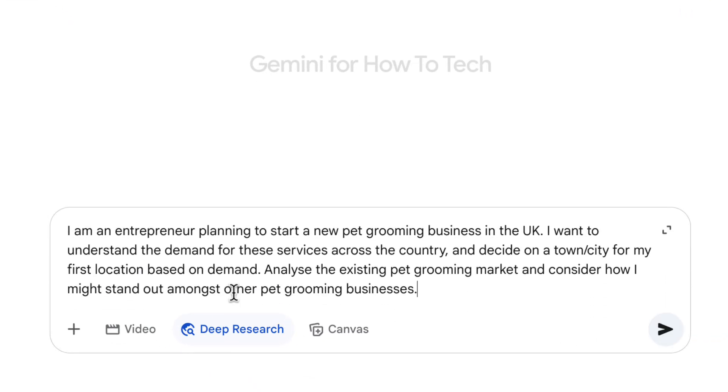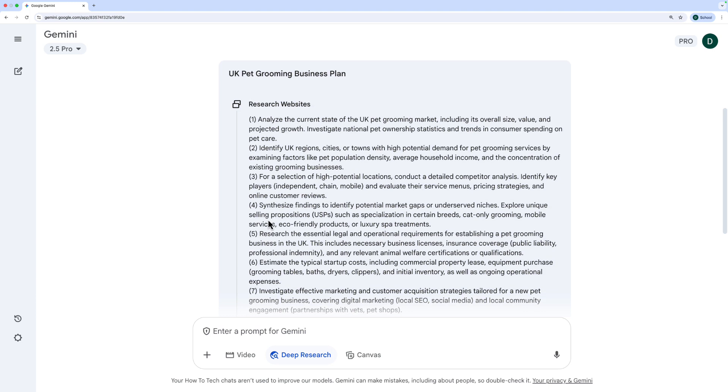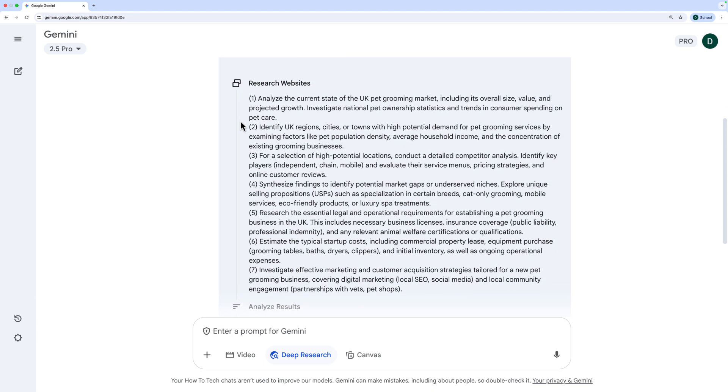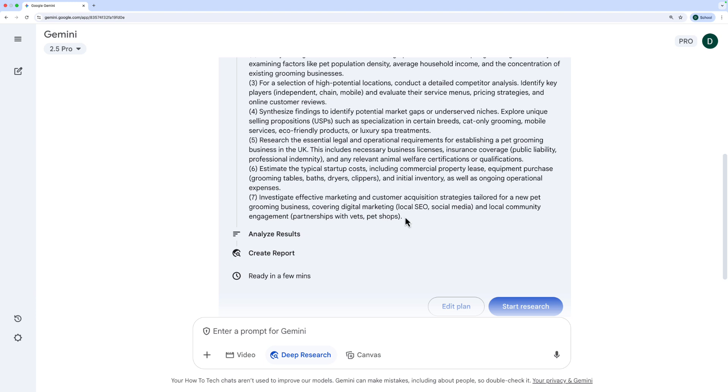For our next example, I'm in a new chat. I've made sure to click Deep Research at the bottom again and I've got my new prompt. This time we're an entrepreneur looking to start a pet grooming business somewhere in the UK, but we're unsure where to make our first location. We want Gemini to look across the whole market, understand how we might stand out as a business, and give us a report. Always look at the plan to make sure it hasn't missed something or gone on a weird tangent. It says 'analyze the current state of the UK pet grooming market including overall size and value,' and at the end, 'investigate effective marketing and customer acquisition strategies tailored for new pet grooming businesses, including digital marketing and community engagement' — something I wouldn't have even thought of, but it's going to be super helpful.